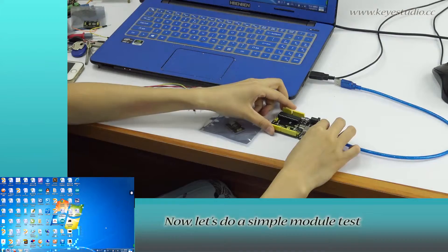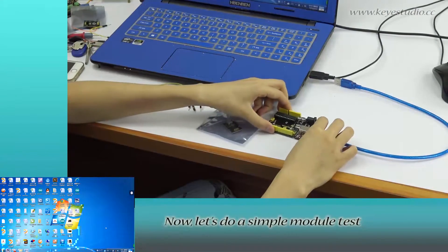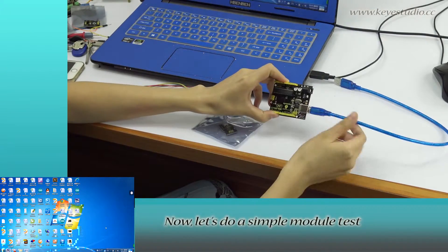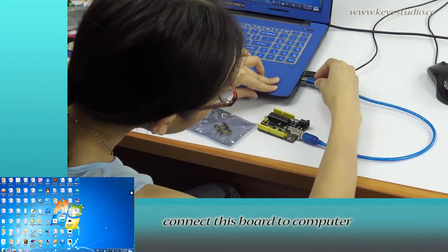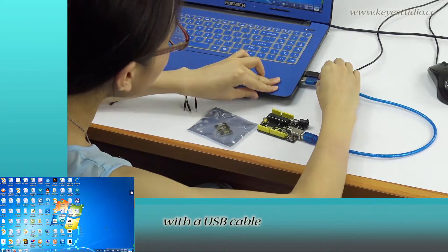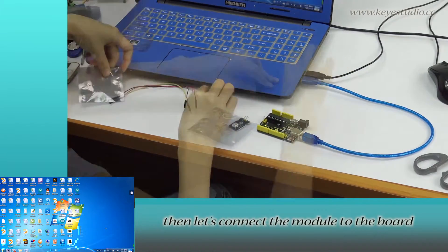Now, let's do a simple module test. First, connect this board to computer with USB cable.